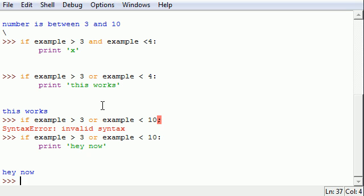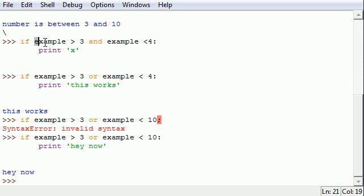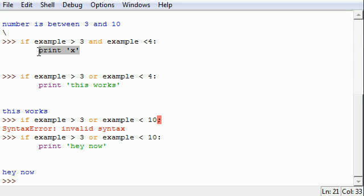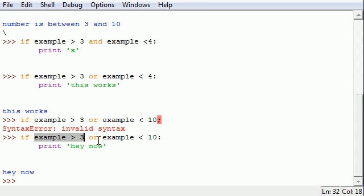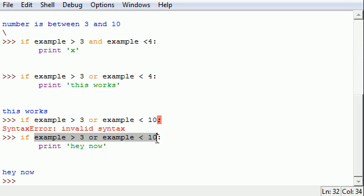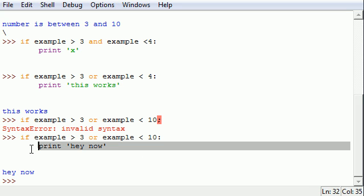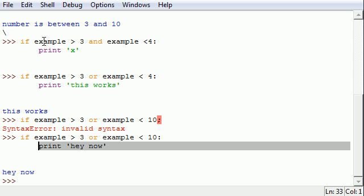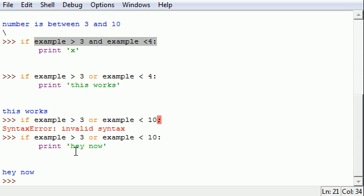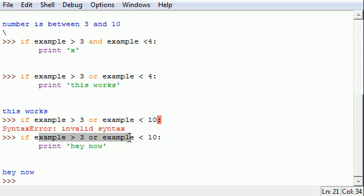And again just to recap one last time. An and when you use an and both the tests have to be true on either side for the code to execute. When you use an or this one has to be true, this one has to be true, or both of them can be true. And then your code is executed. And in both cases an and if either one of these are false or an or if both of these are false then it never gets executed.